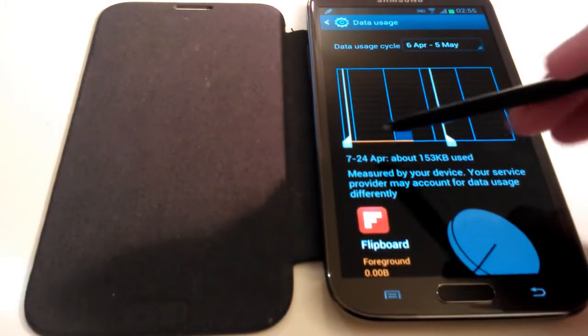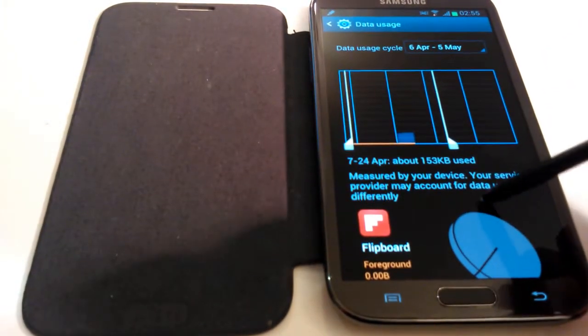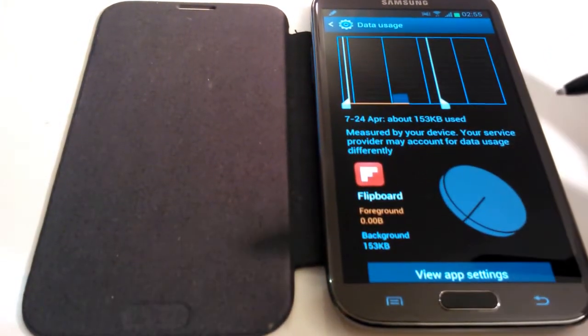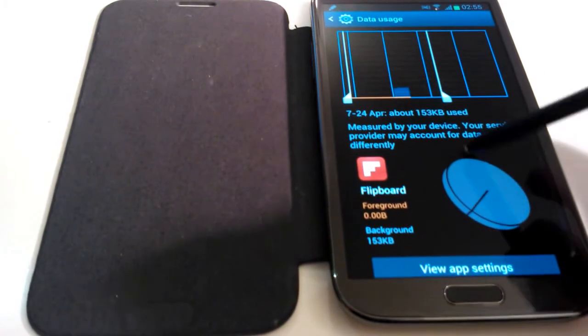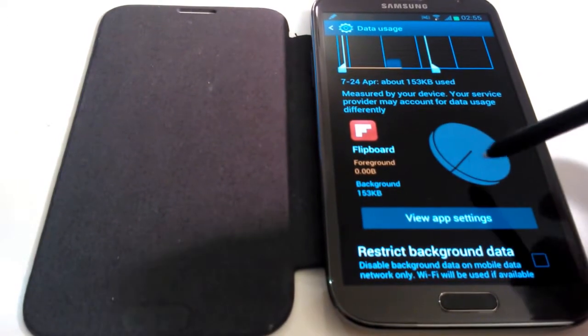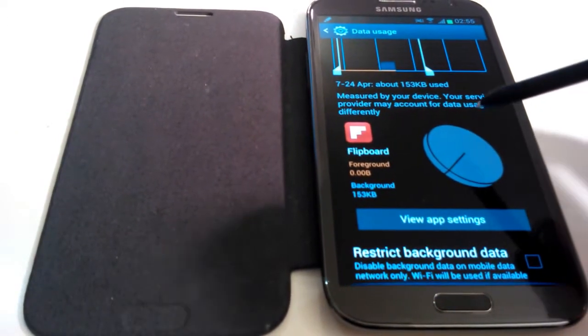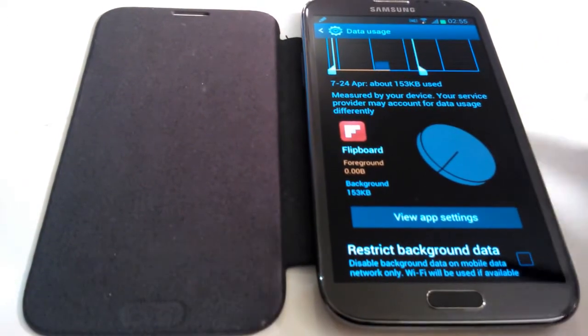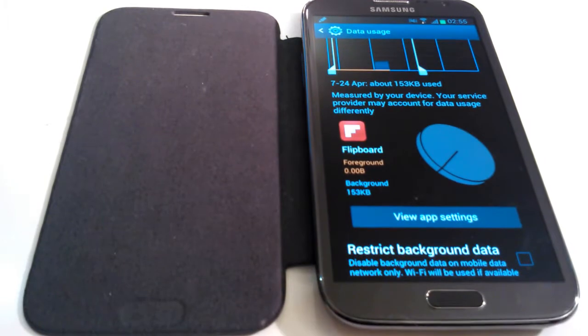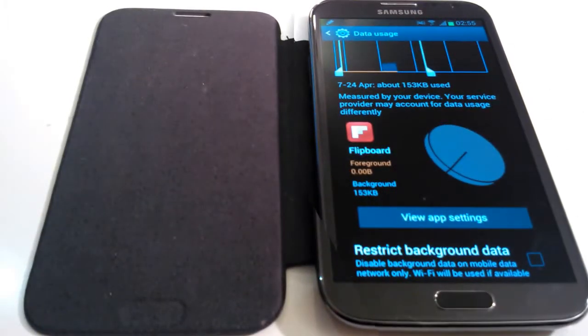So you can change it depending on what your data usage is. If you think it's a little too high, you can always change your app settings from within here to try and lower it down a little bit.